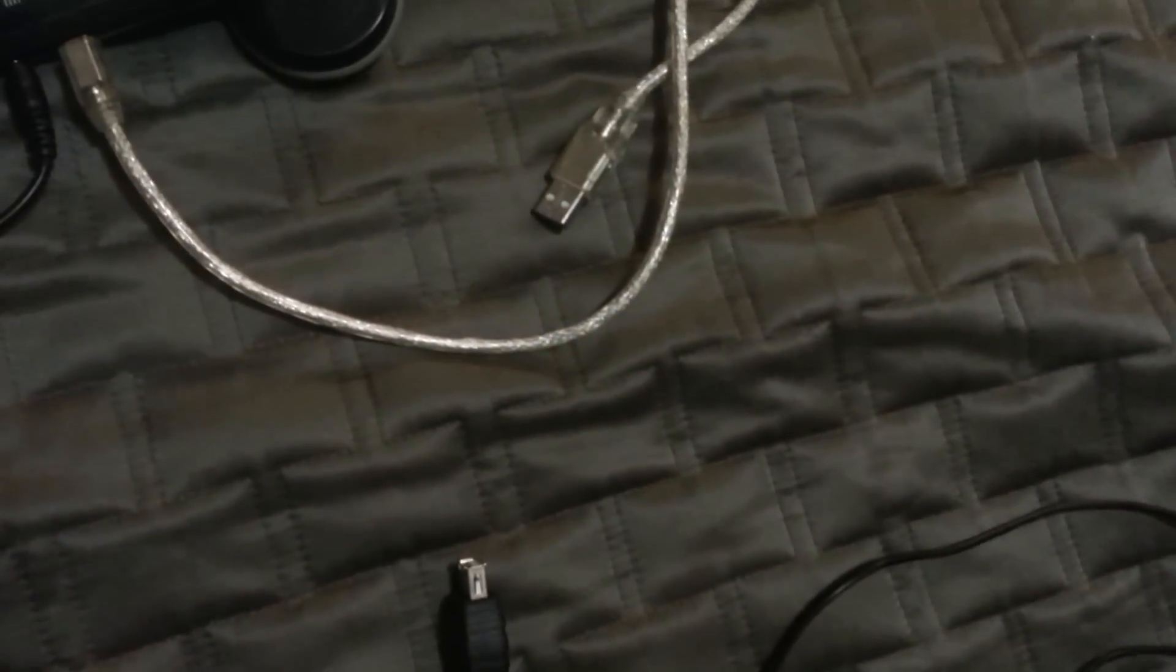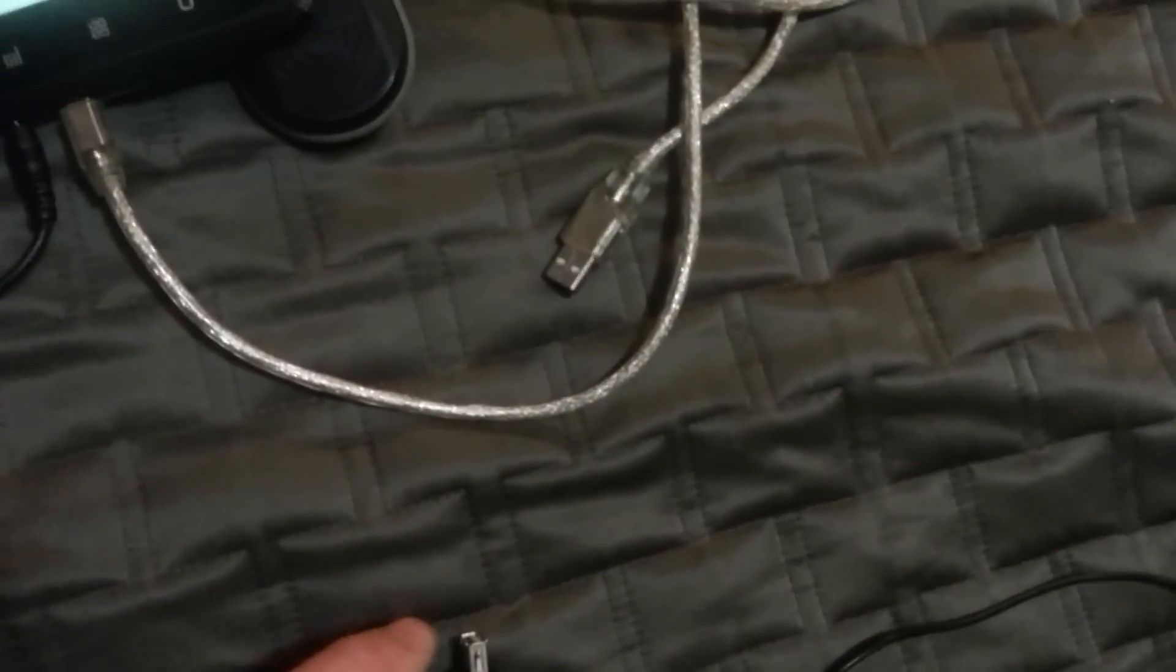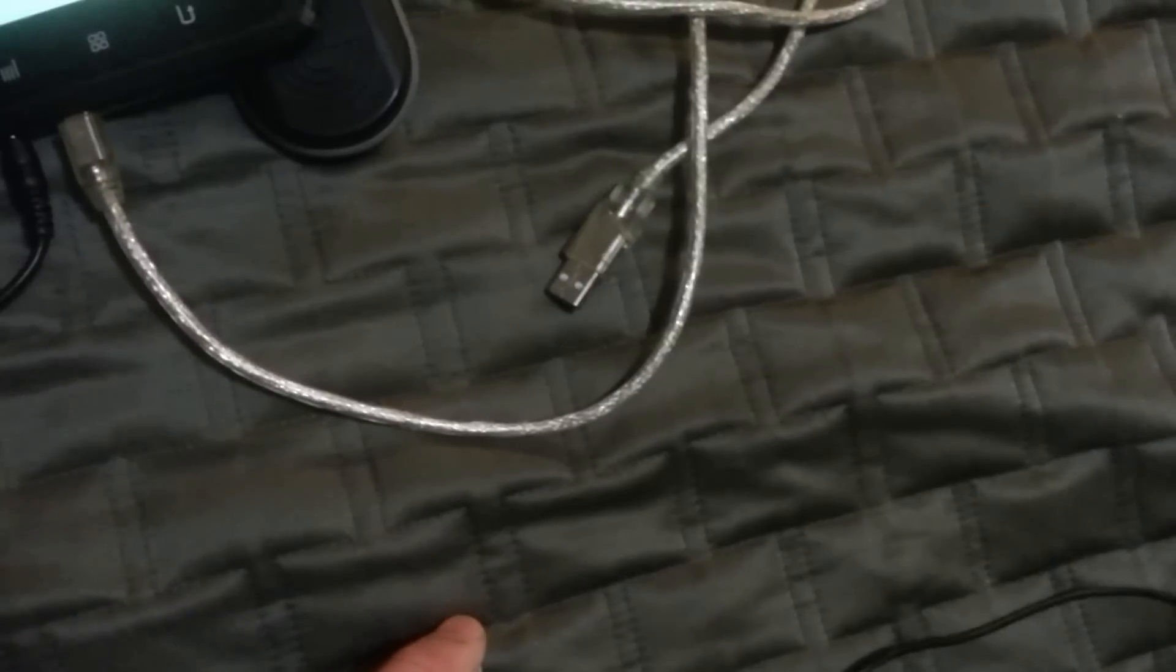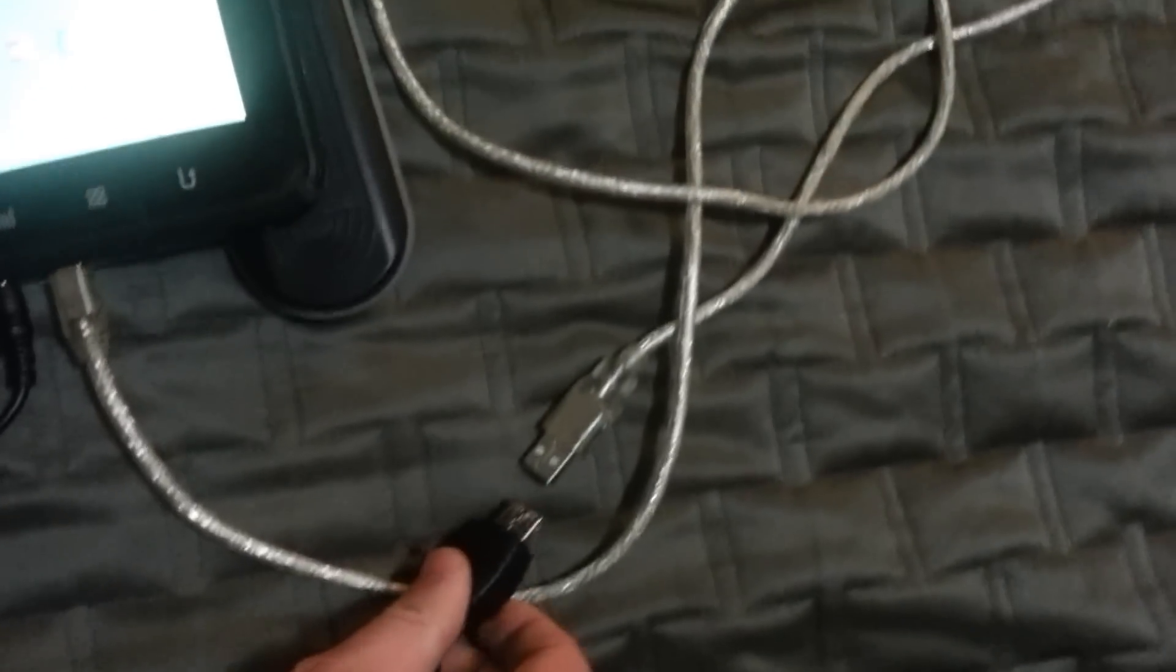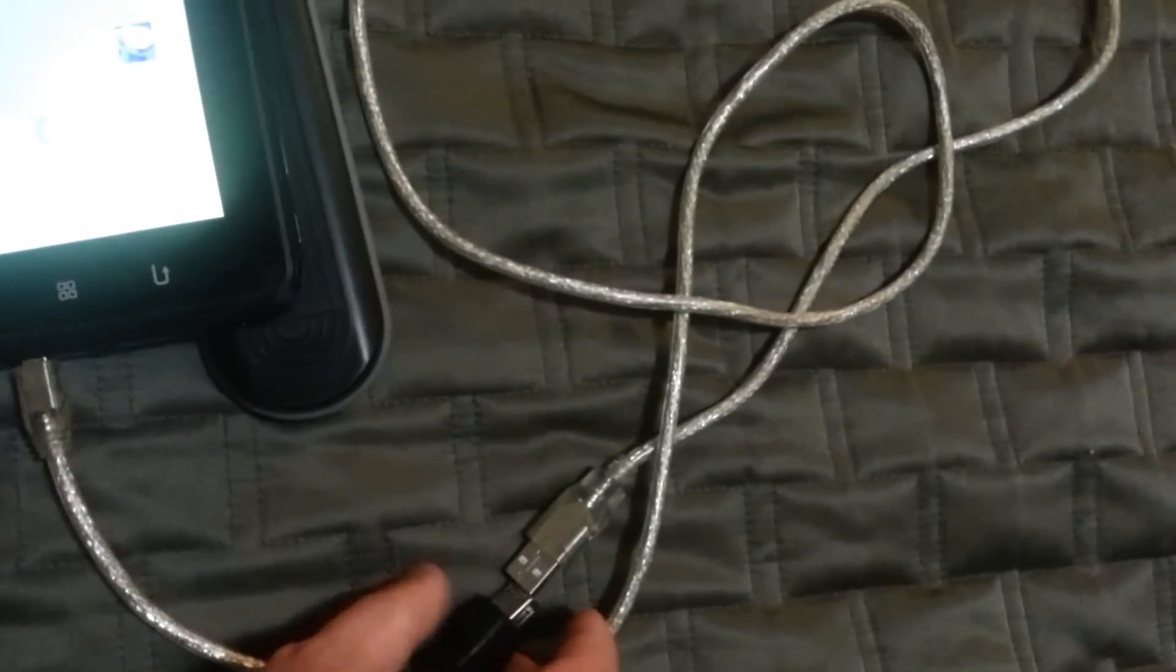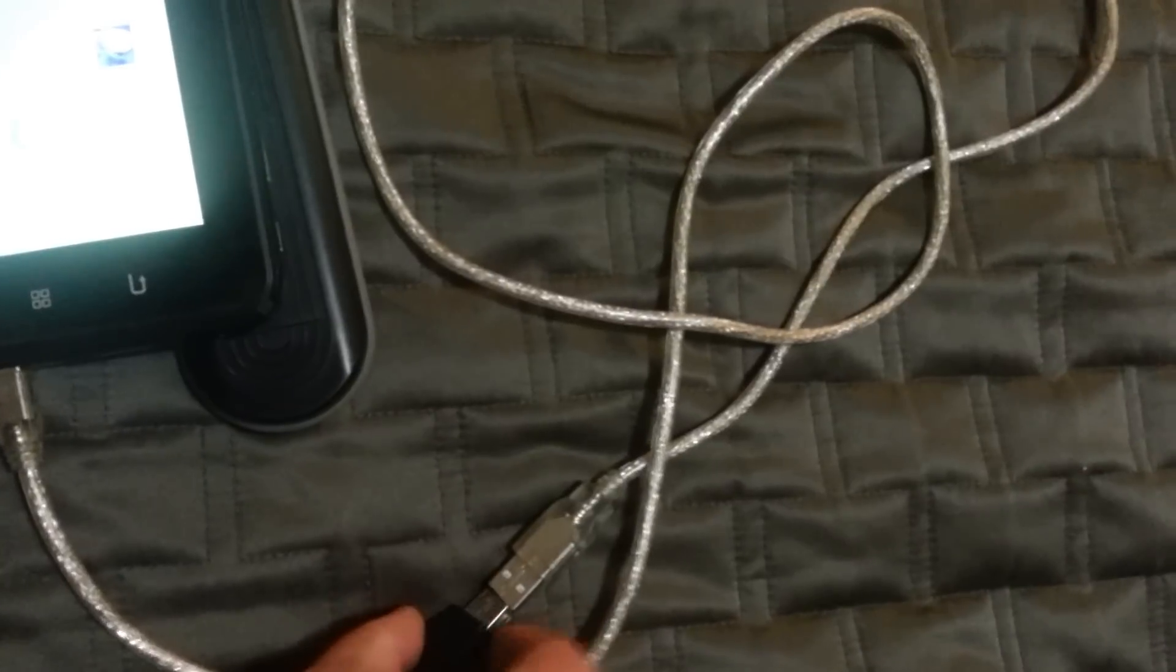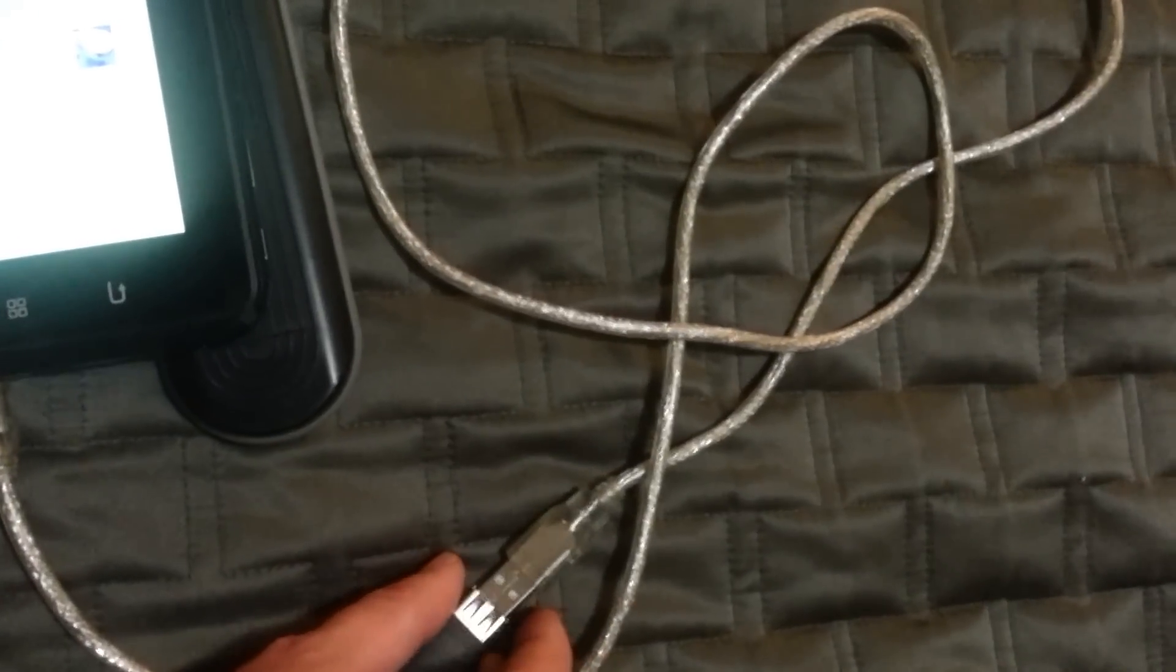Then what you're going to need is a female to female USB adapter. You're going to plug that into your regular mouse and then plug that into your new cable.